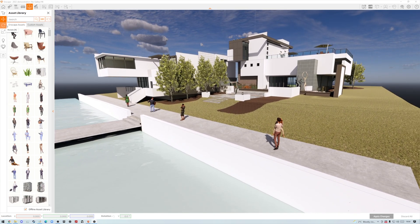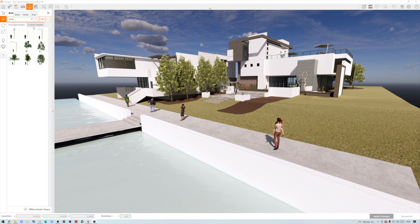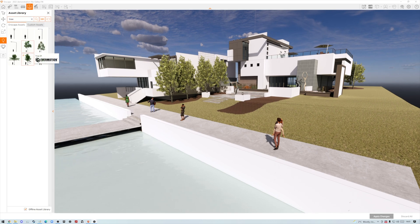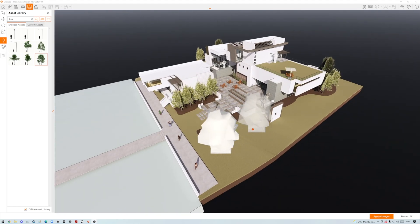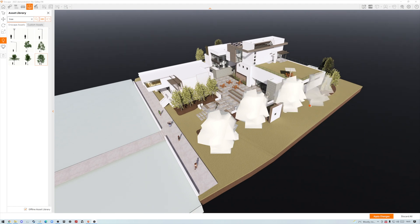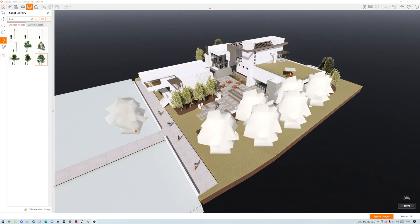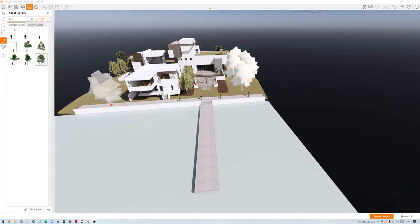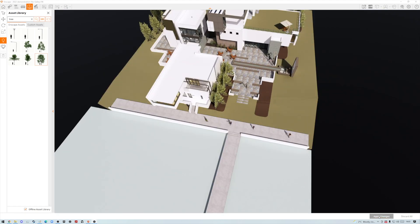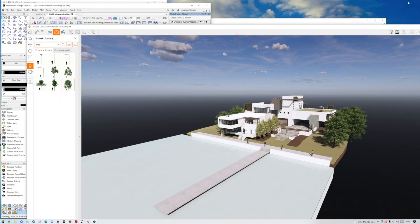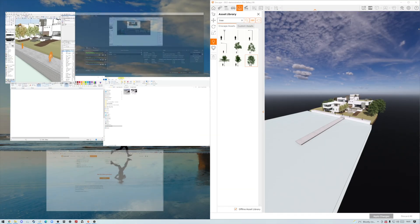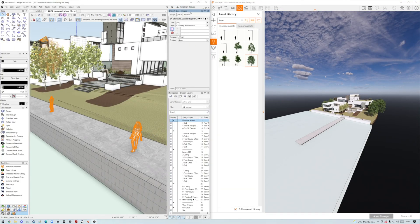Let's go back to the Enscape view and add a few more items. Let's go to the search and type in 'tree' — you can see we already get a really nice set of assets. I'll click and drag in a couple of trees and place them into the scene, then click Apply Changes. If I pop back to my Vectorworks model, you'll notice those new Enscape assets have been placed there.